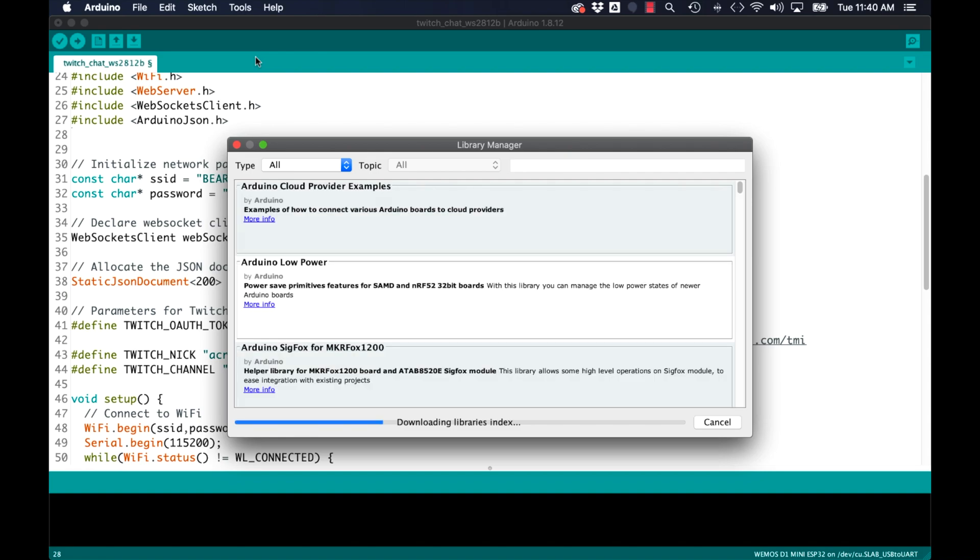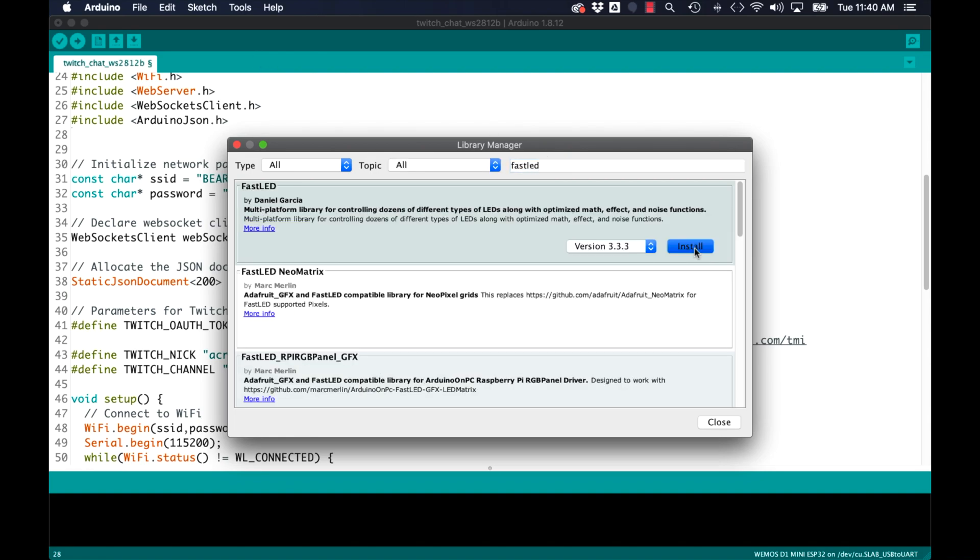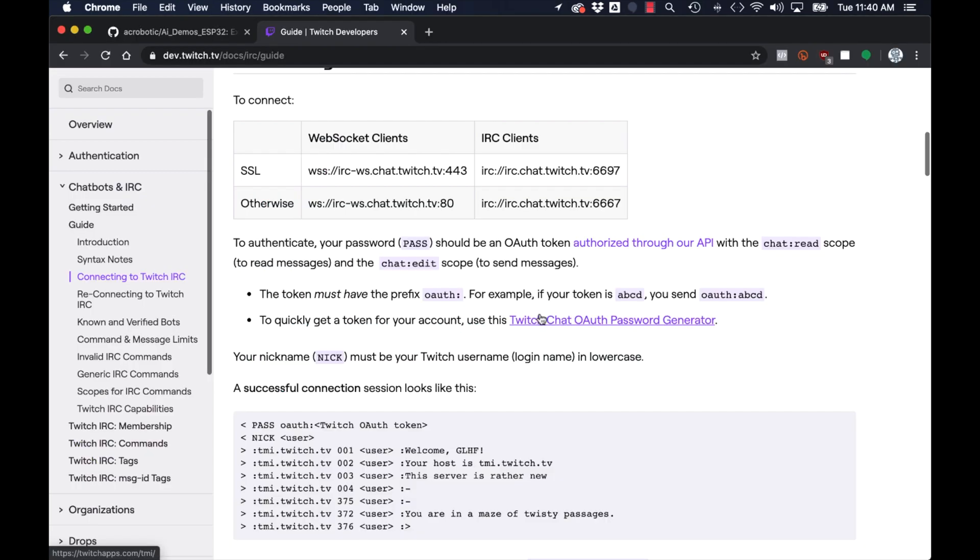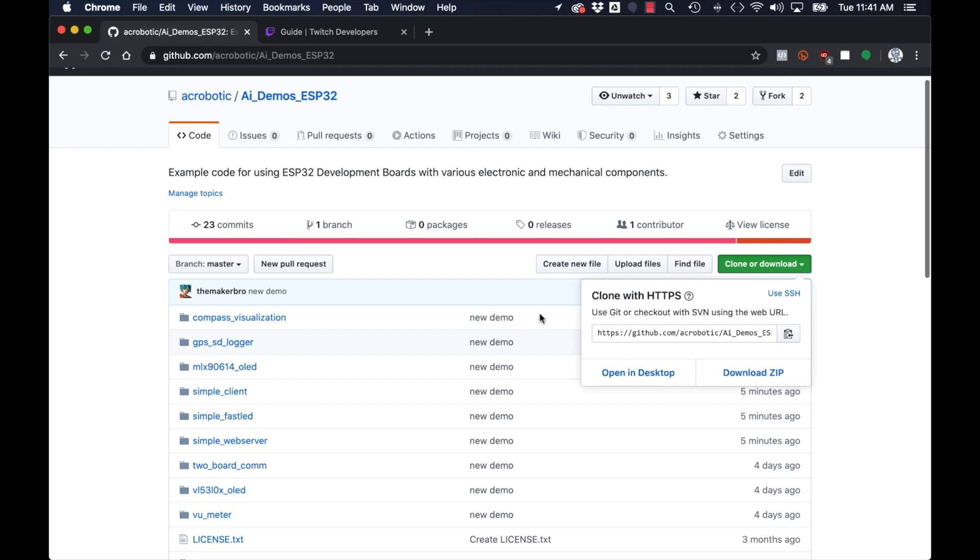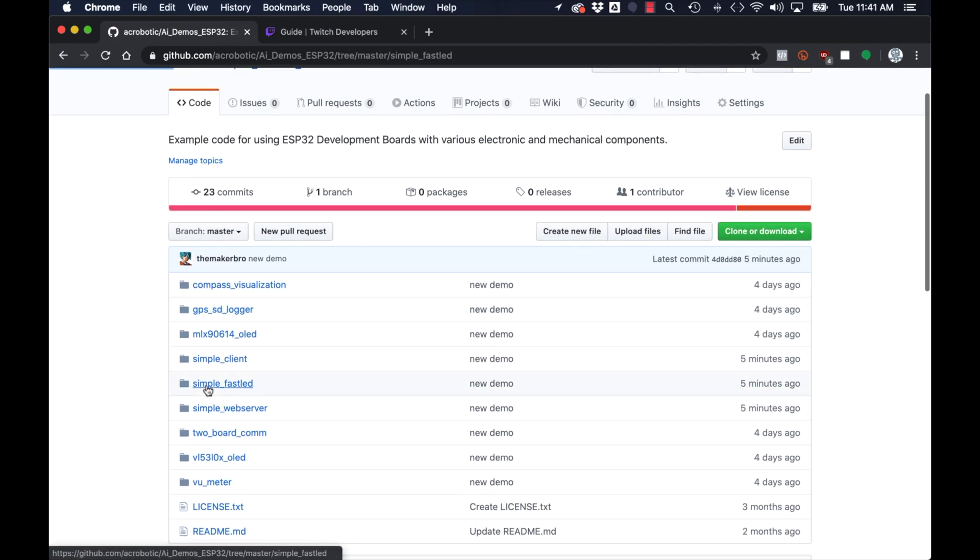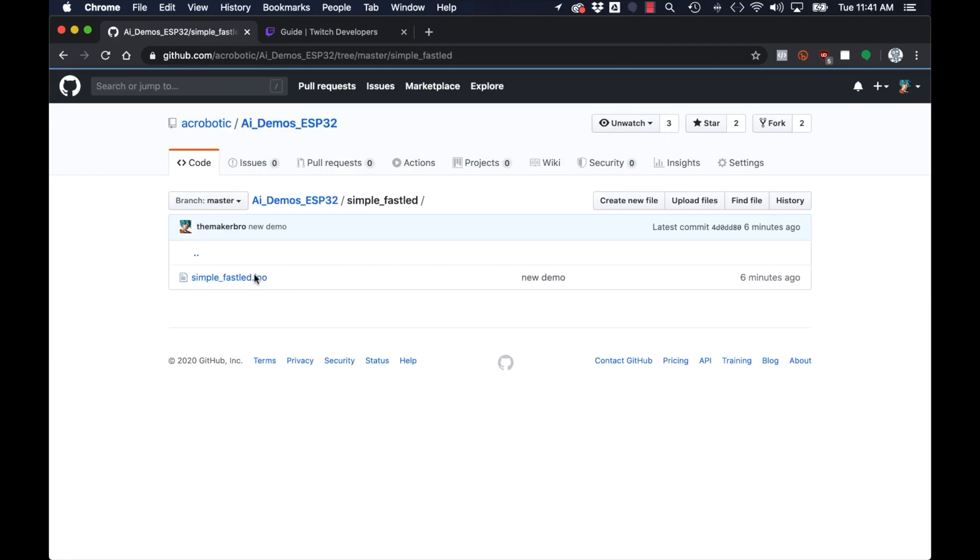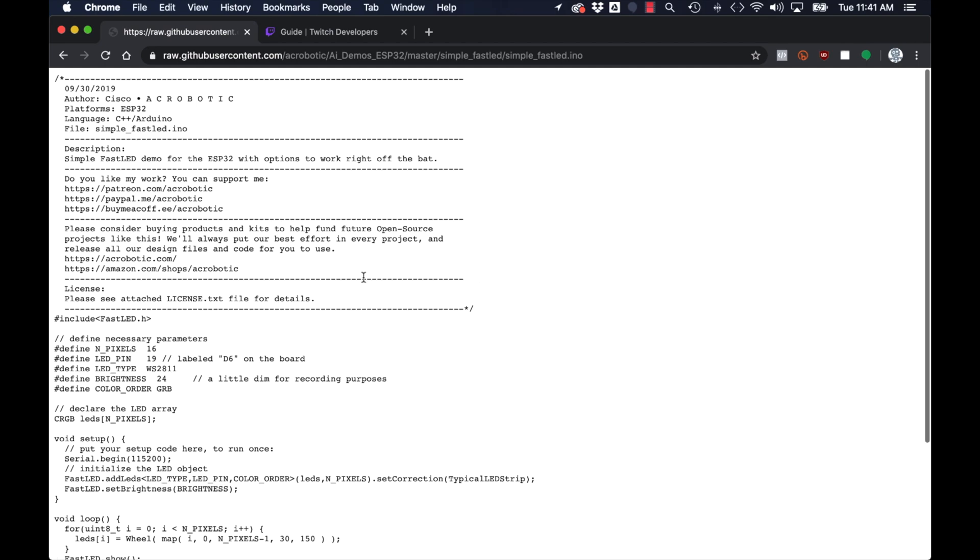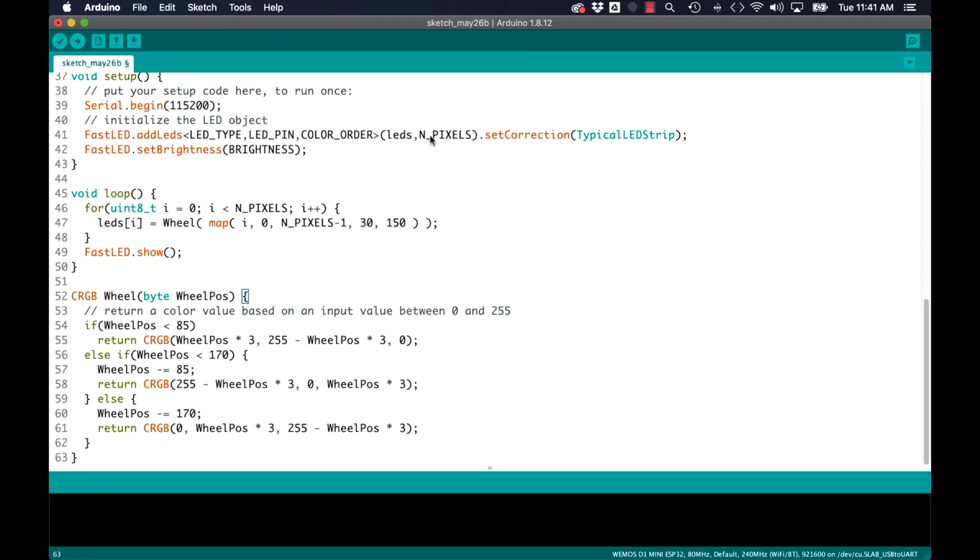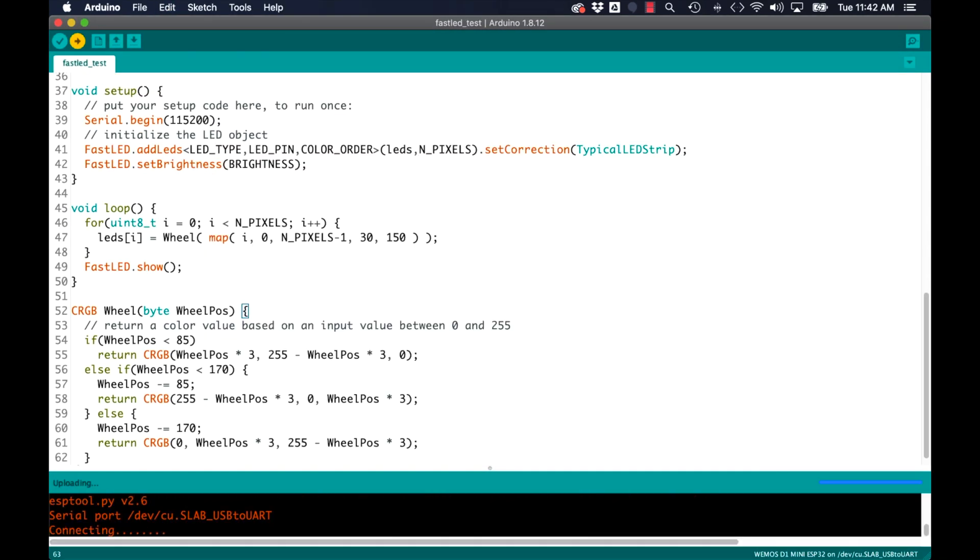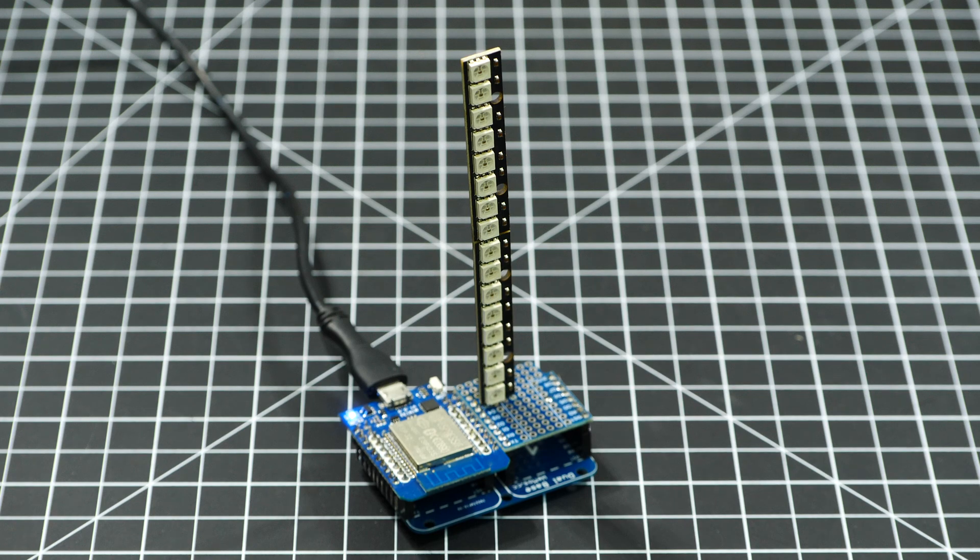I'll go through the tools menu, open up the library manager and install the fast LED library. To make sure that the hardware is working I'll go back to the demos for the ESP32 repository, copy over the simple fast LED sketch and upload it to the ESP32.